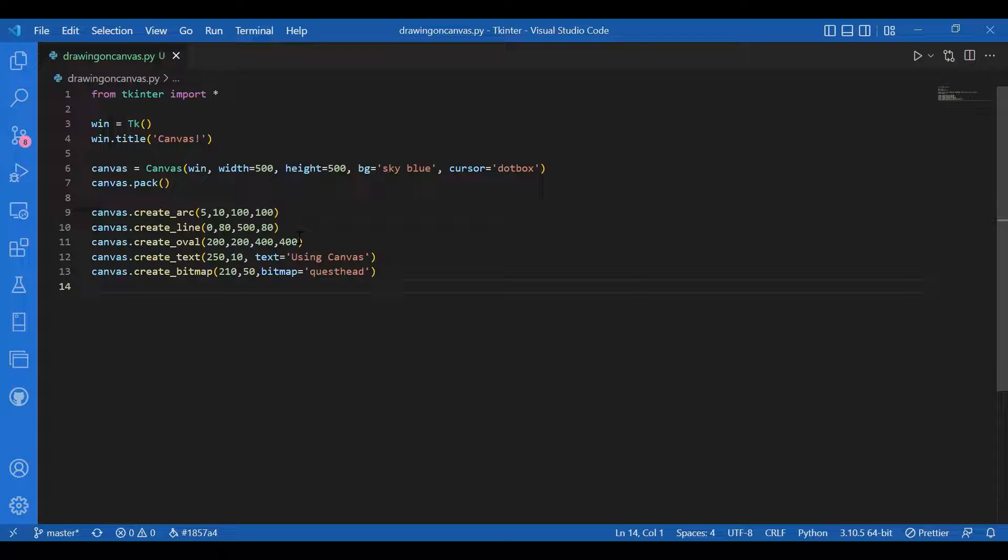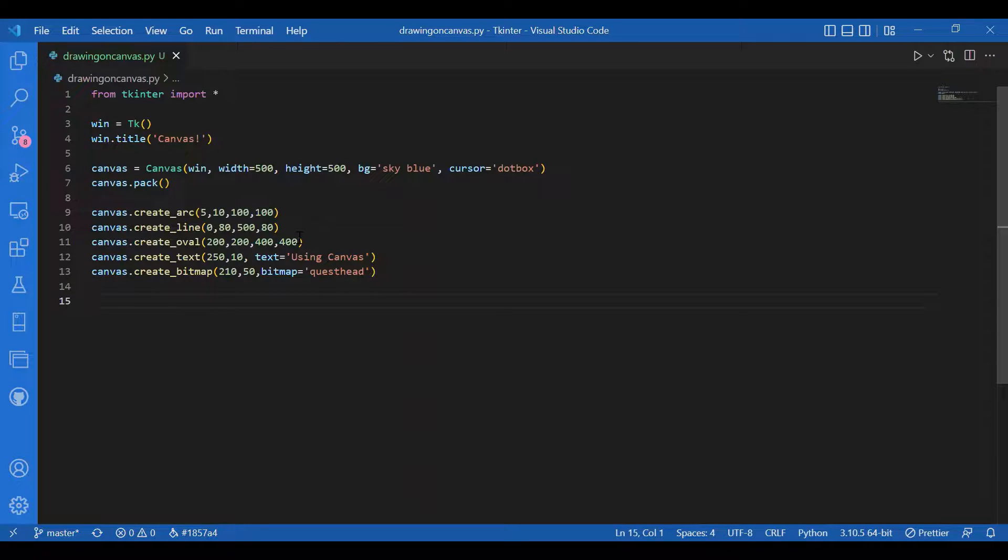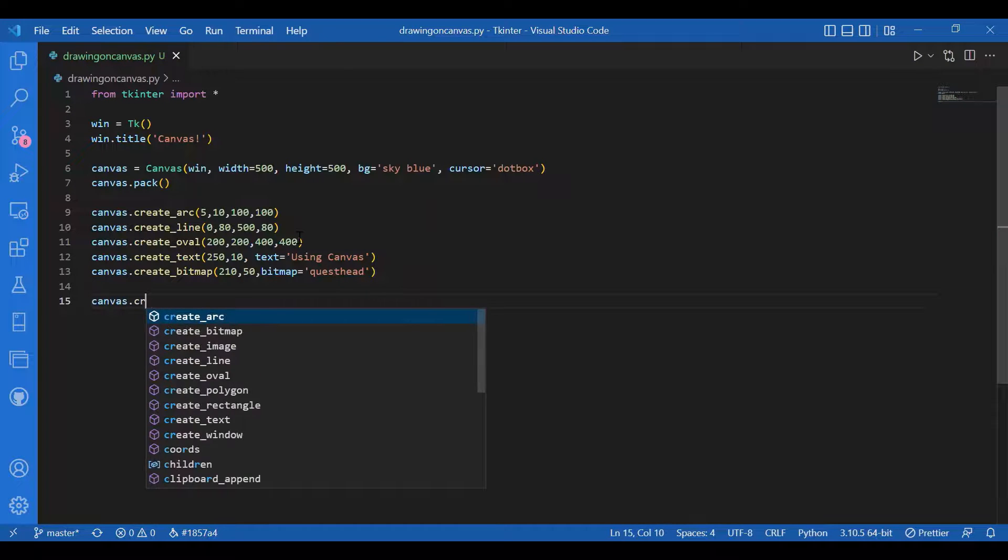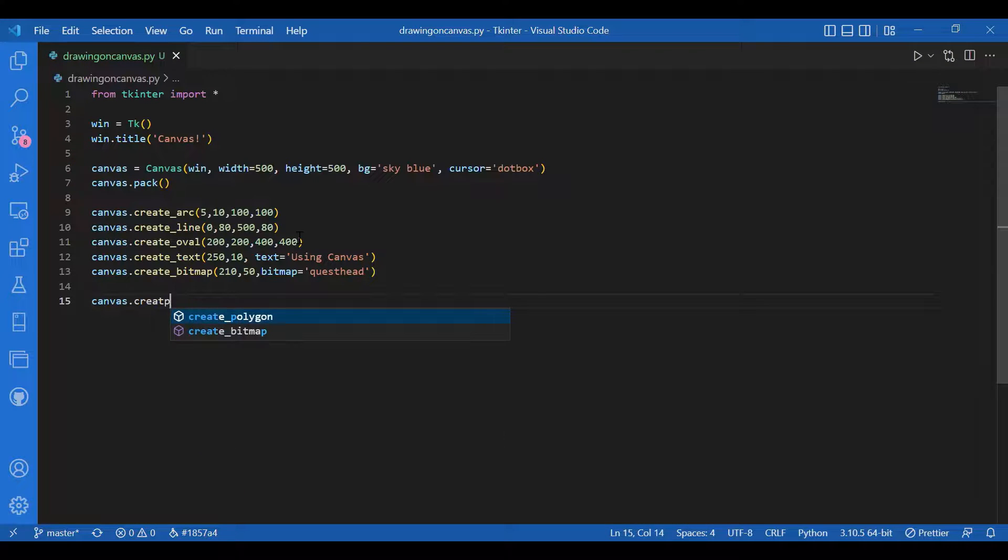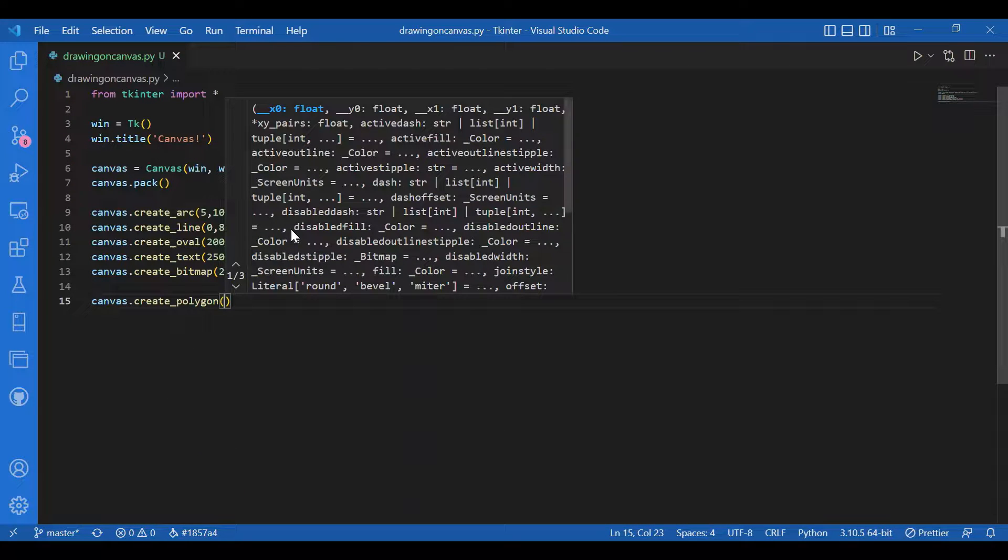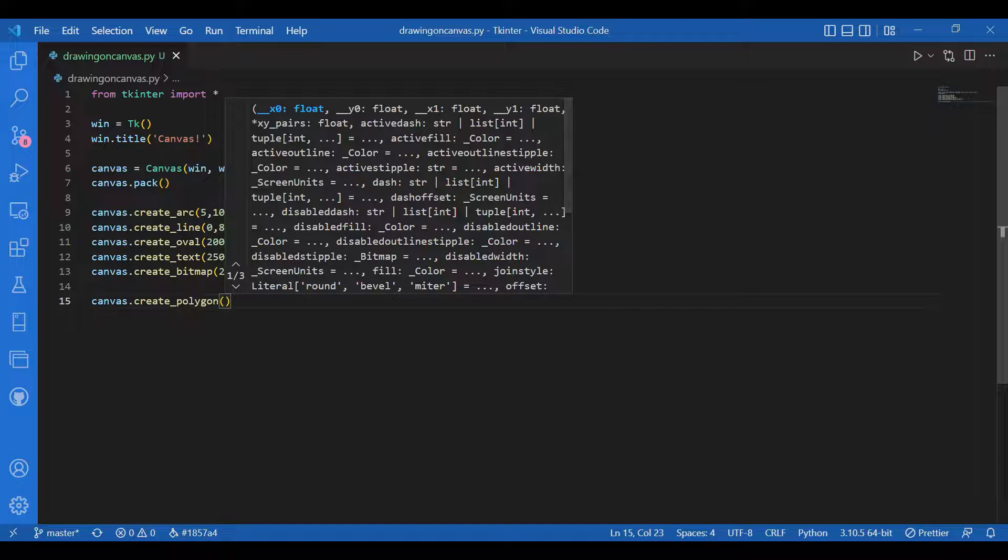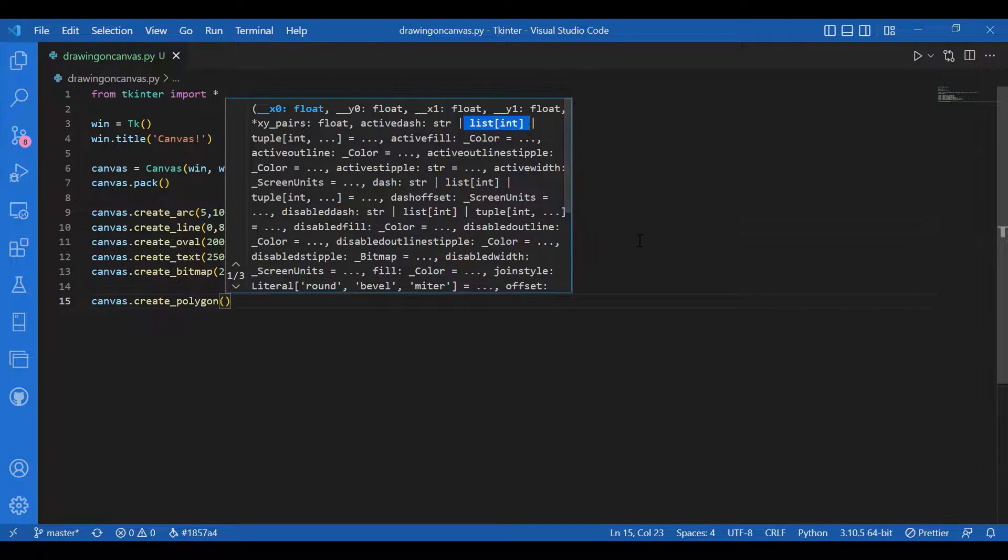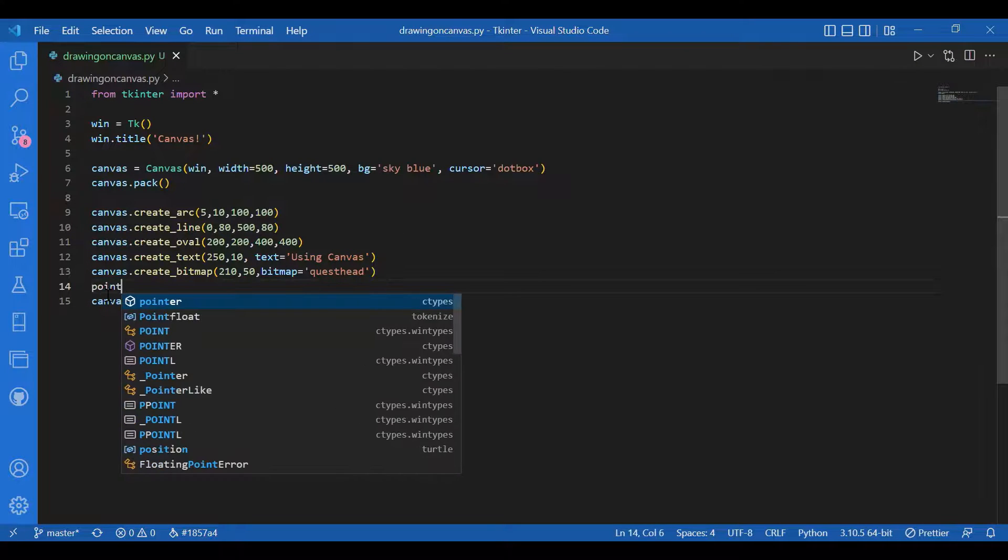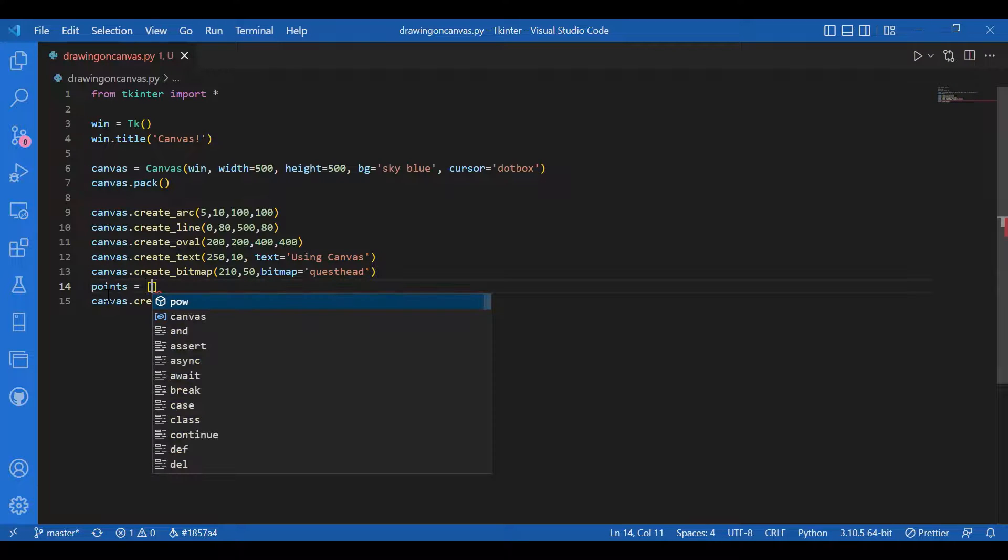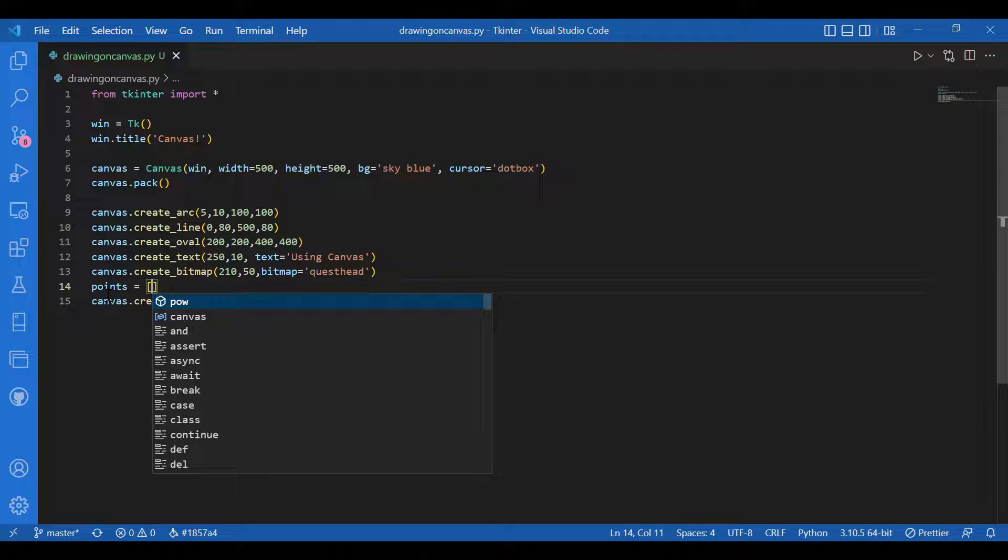Then you can also try creating a polygon. I'll write canvas dot create polygon. To create a polygon you would need the corner coordinates of the polygon, so I'll make a list for that. I'll write points equals, I'll make a list.